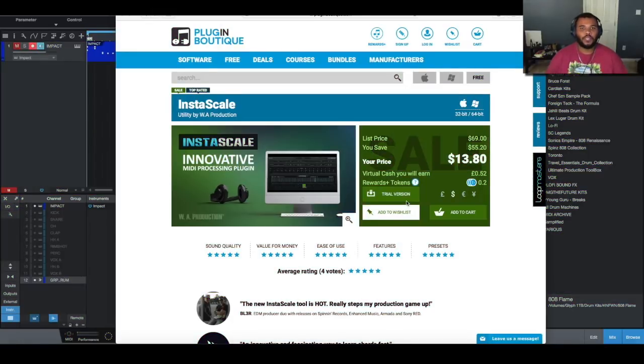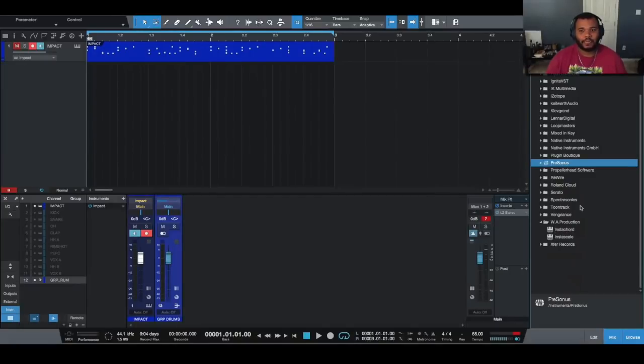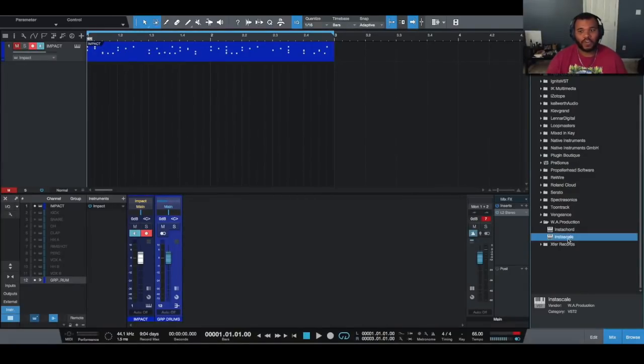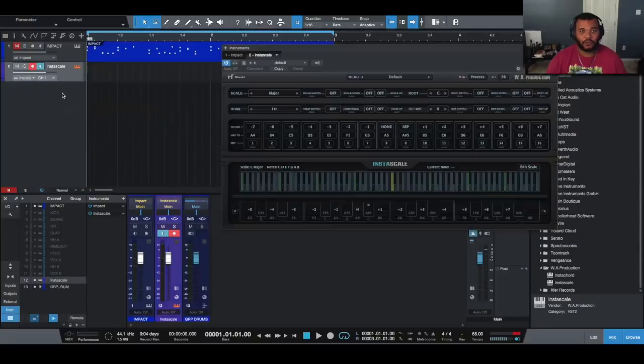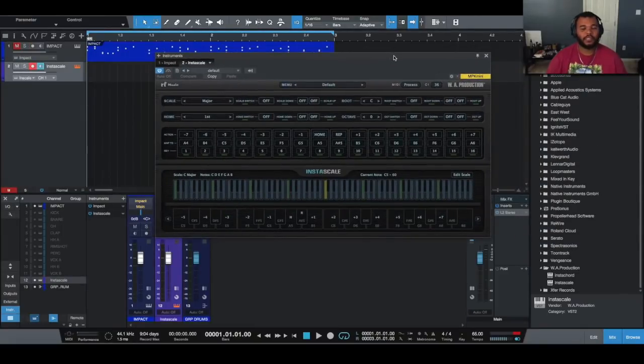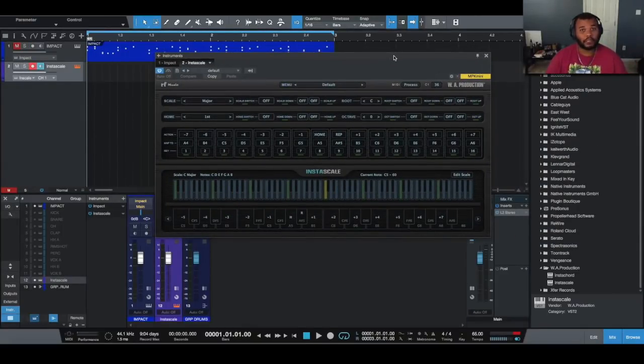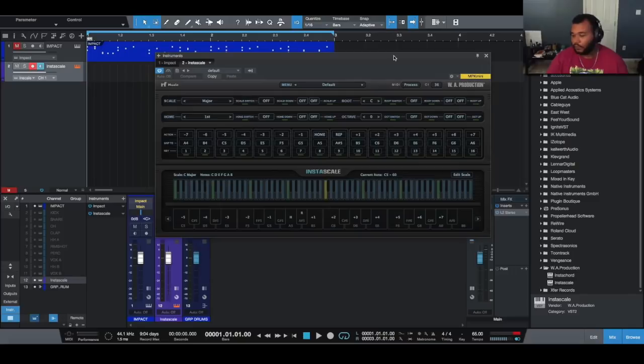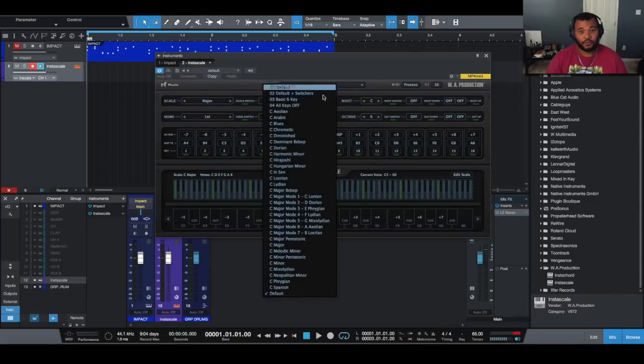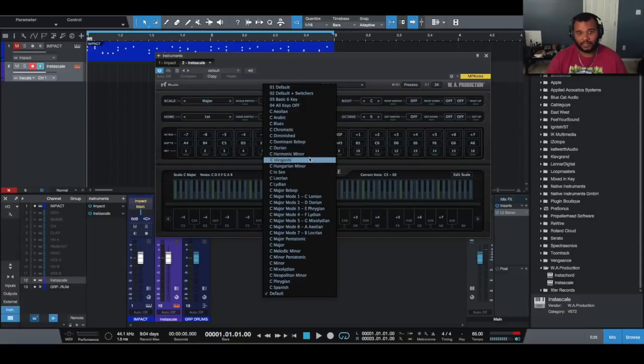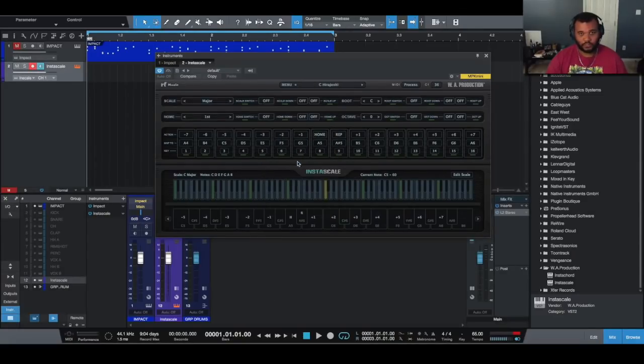But I did experiment with it a little bit. It's made by WA Productions who brought us InstaChord. So I'll drag InstaScale in by itself. I'm going to try to explain this as best as possible because it is quite confusing if you've never seen this before. On surface level you're going to have a preset menu of scales.